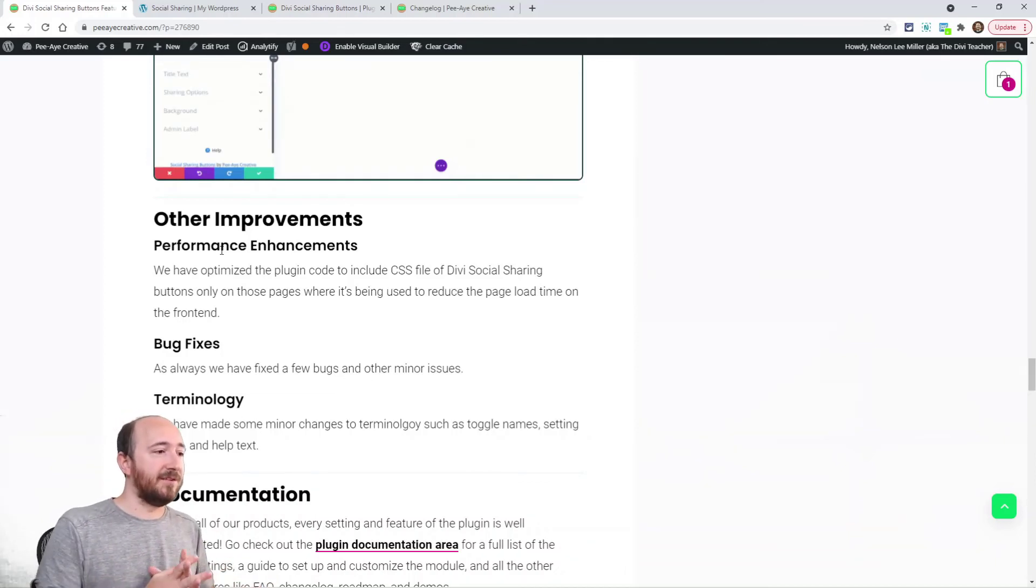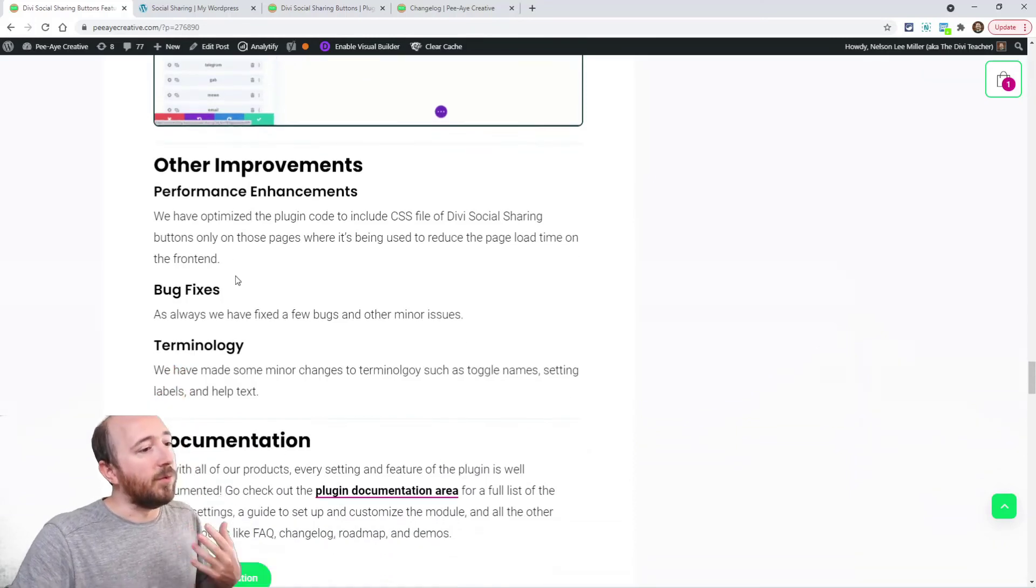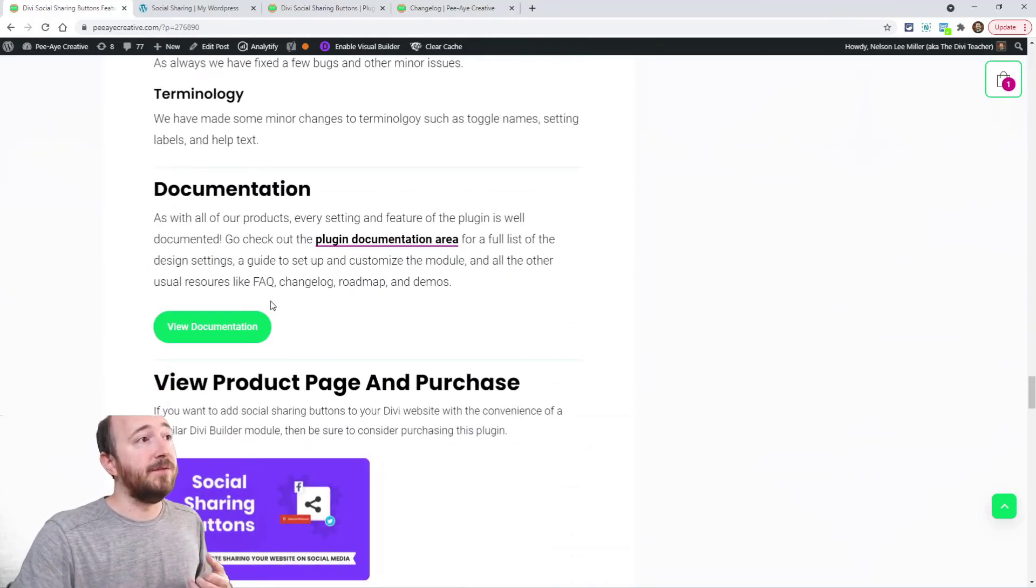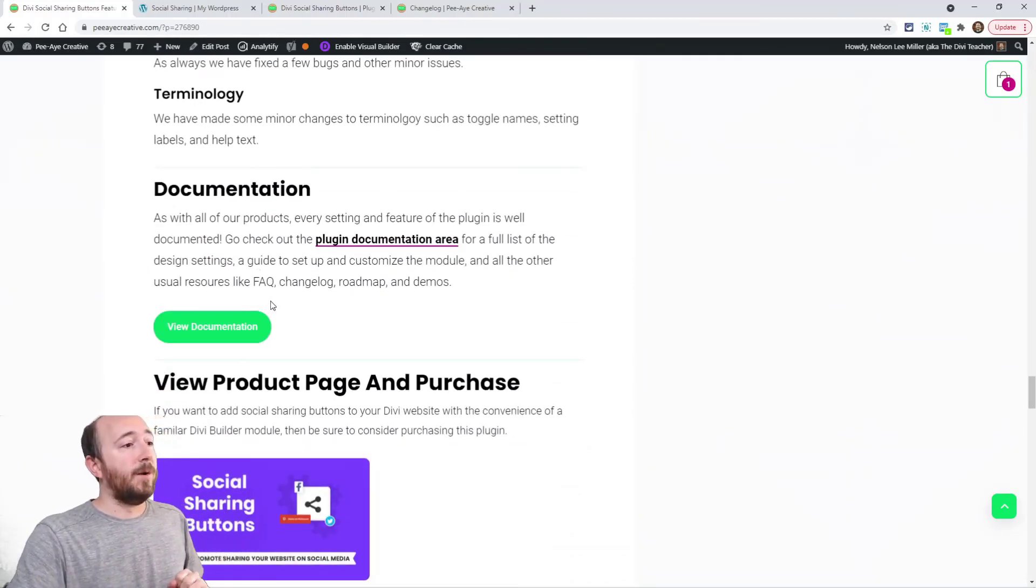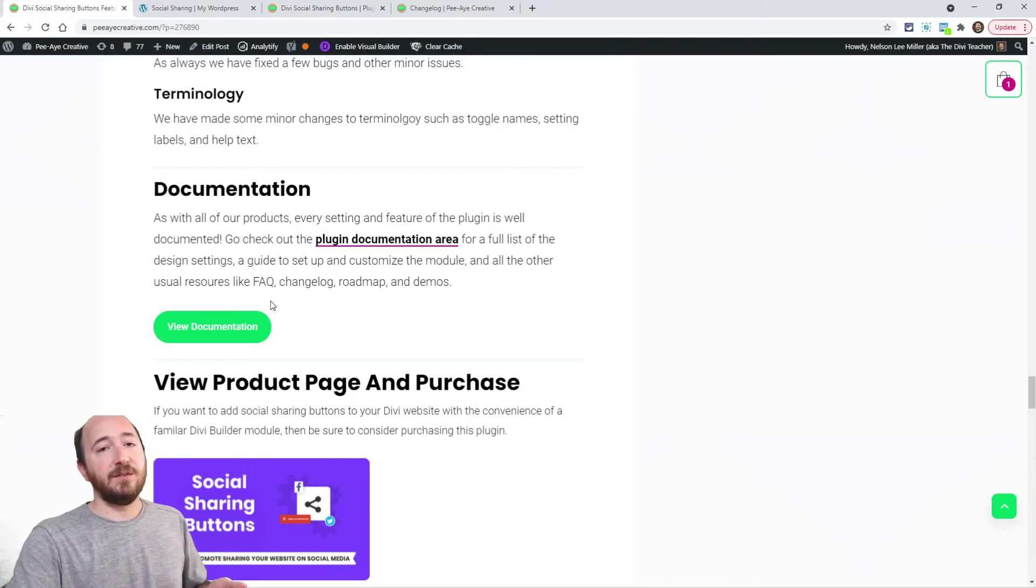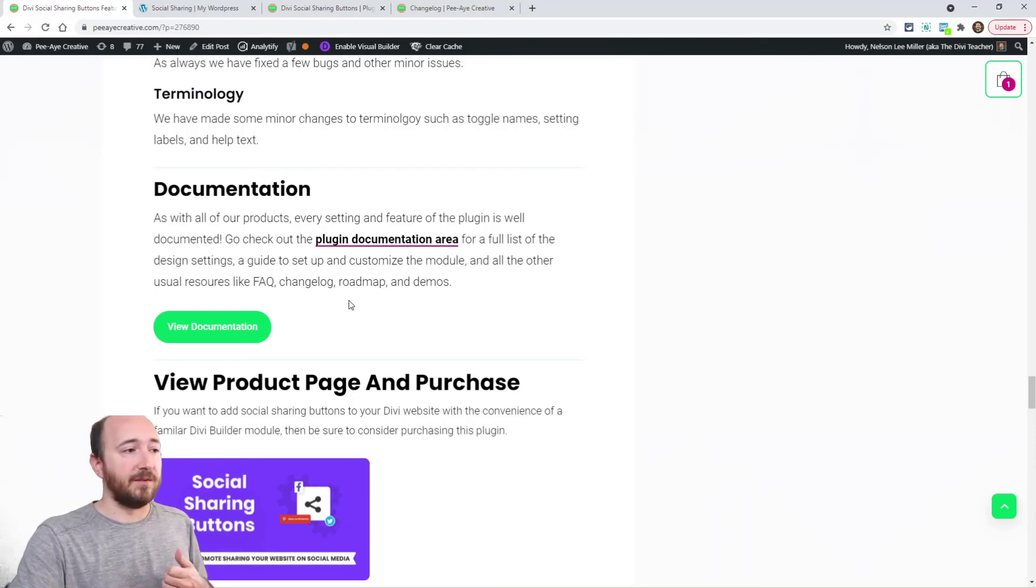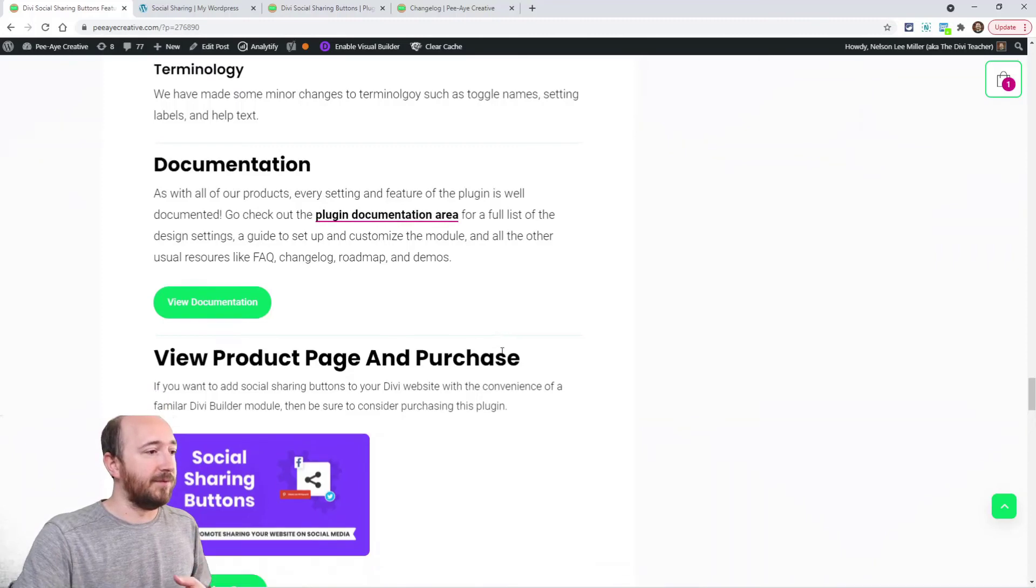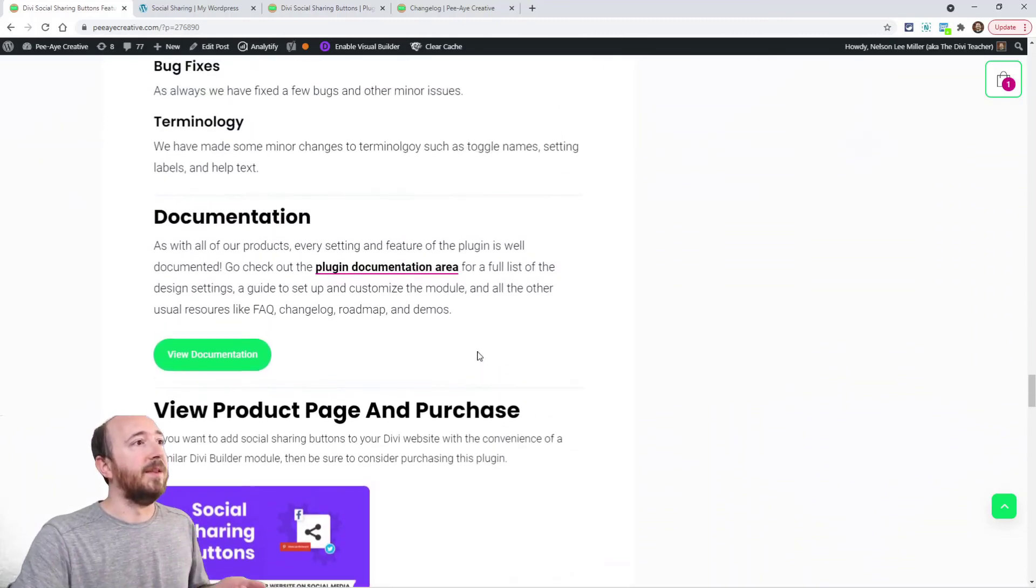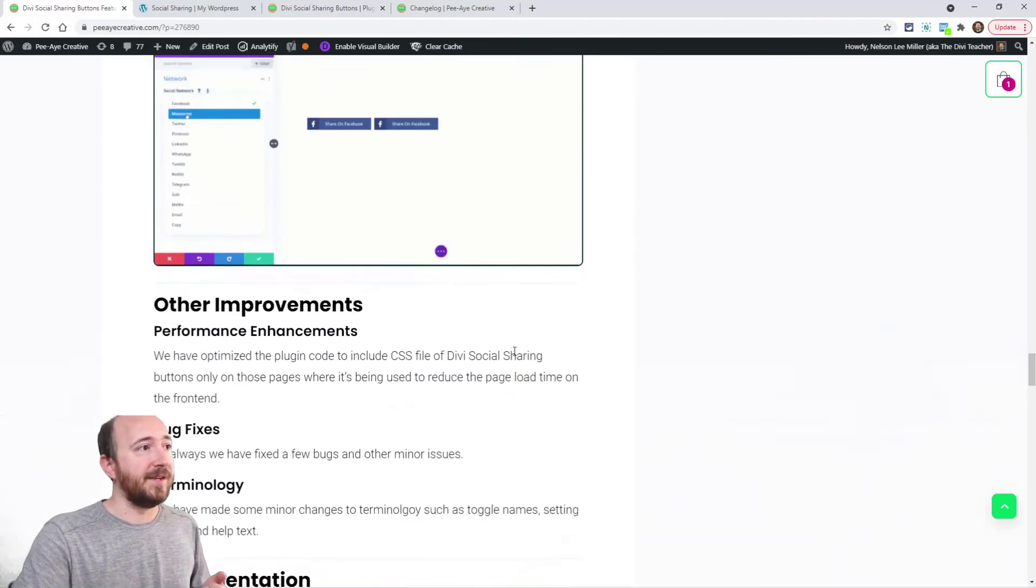Alright, so that pretty much covers the gist of this update. We have new documentation available, so go check that out. It's basically what I just covered, information about these new features. And then the product page itself is updated. So that was a lot, and I know I took a while to explain all this, but it took a lot longer to develop. It took many, many months. So we're really excited to release this.